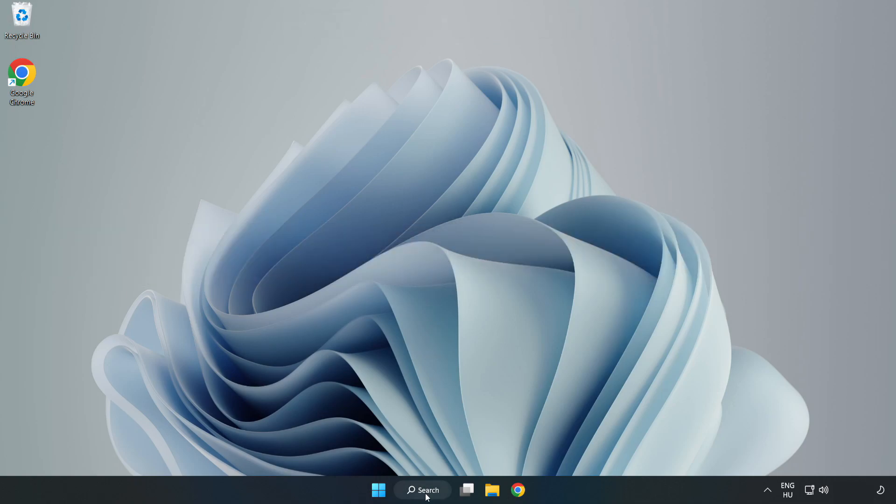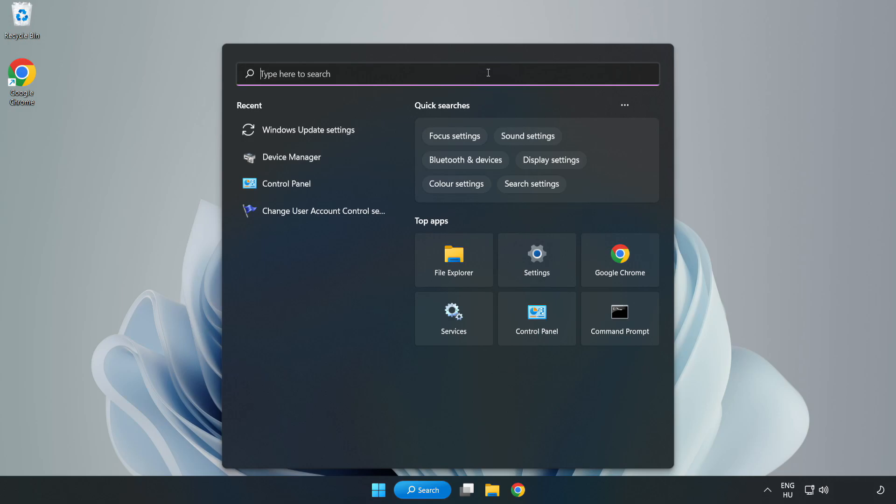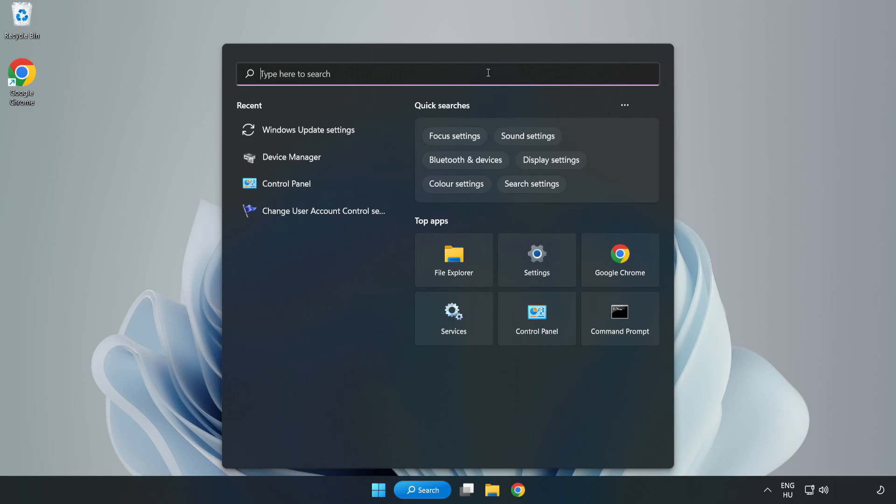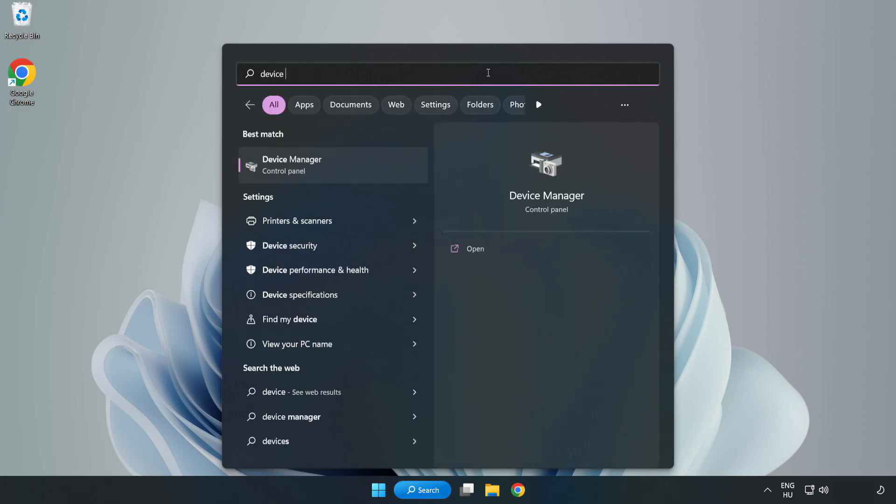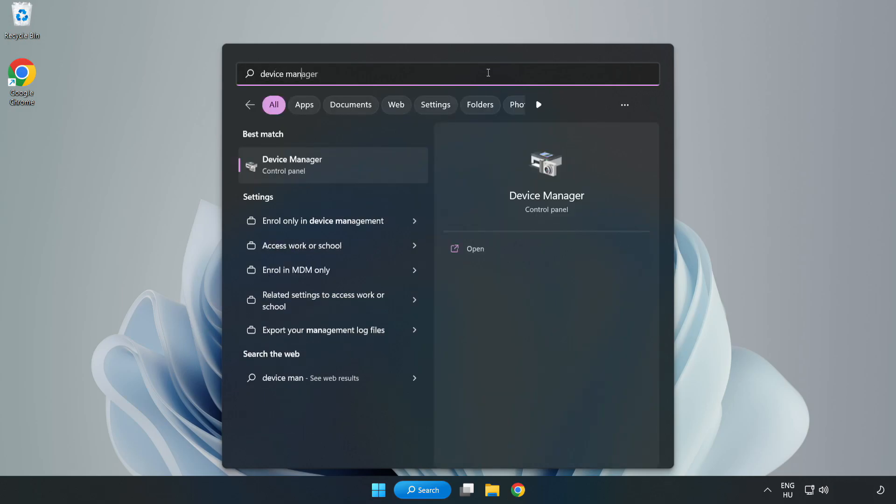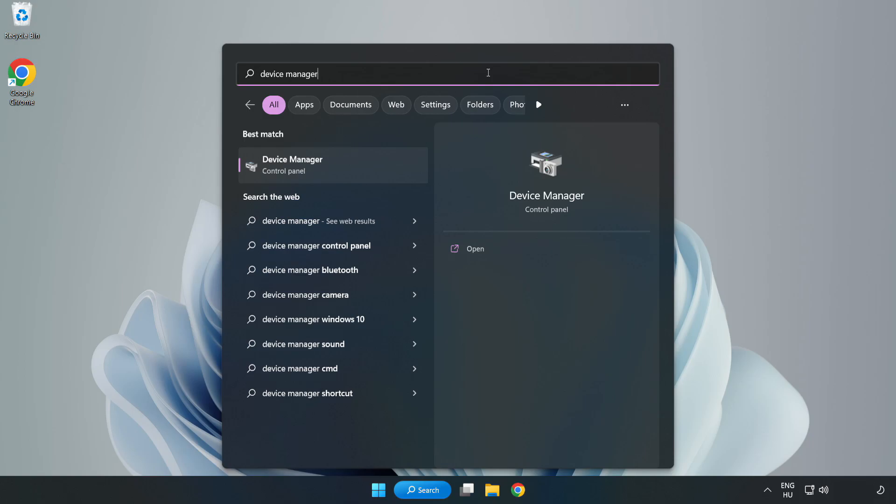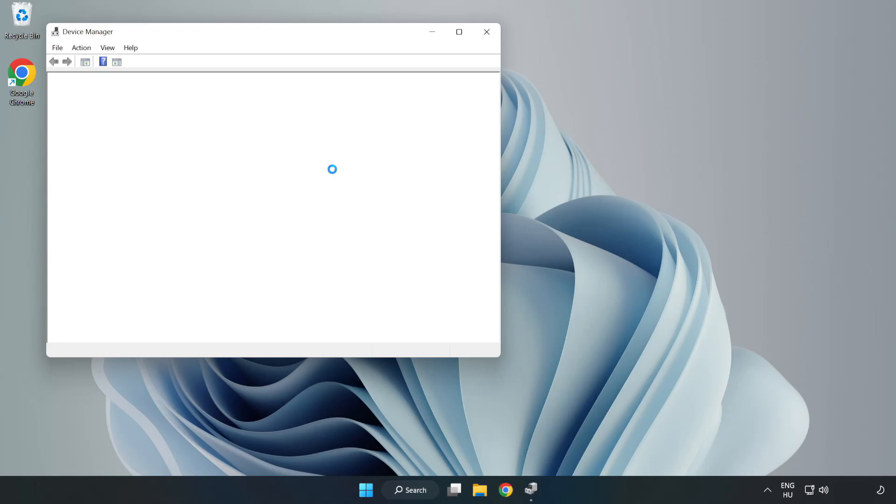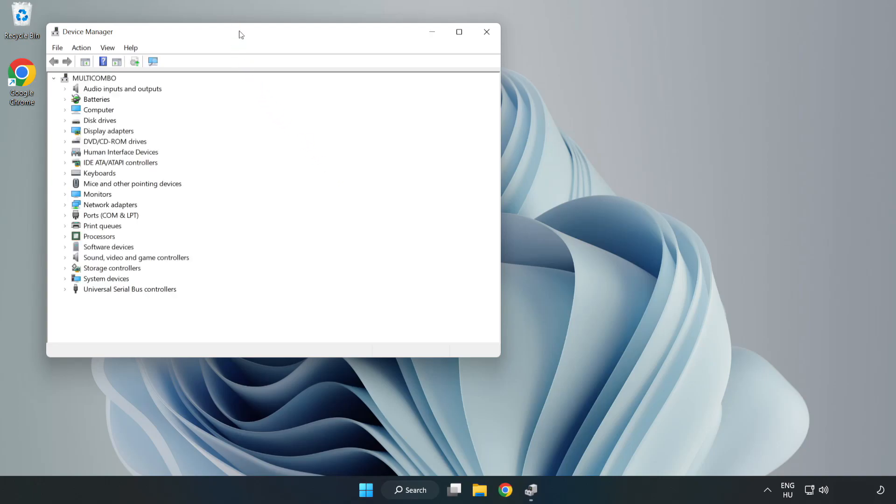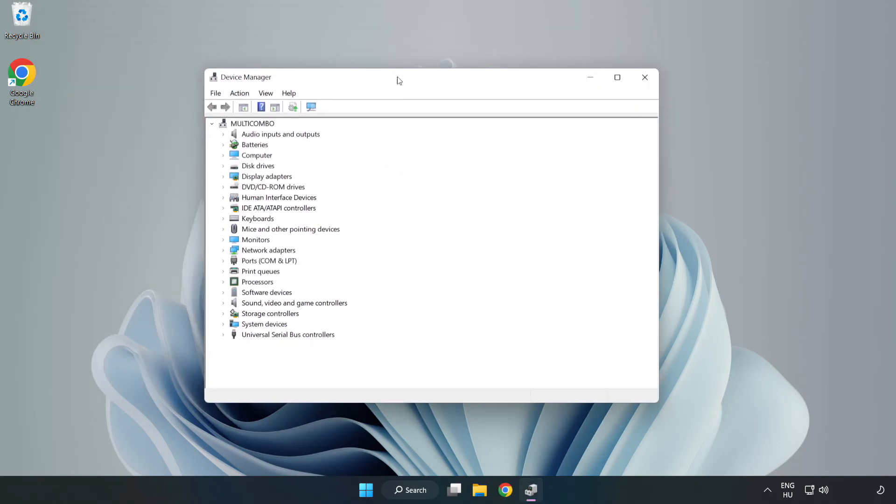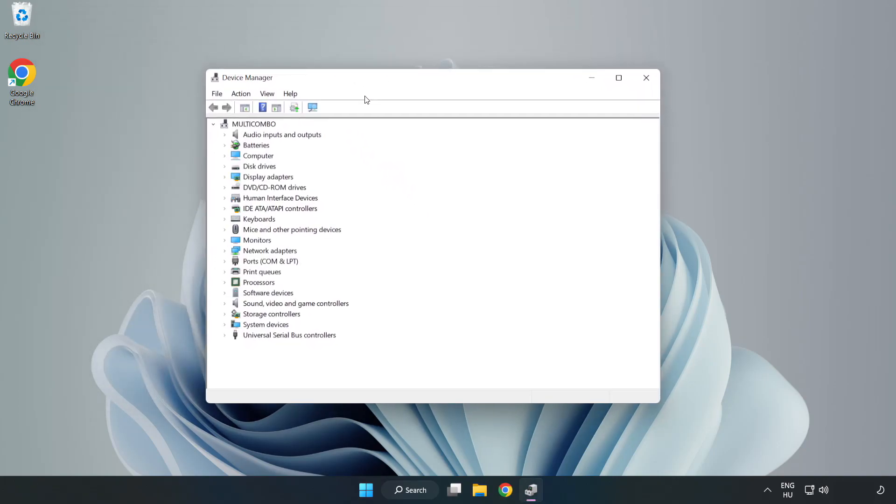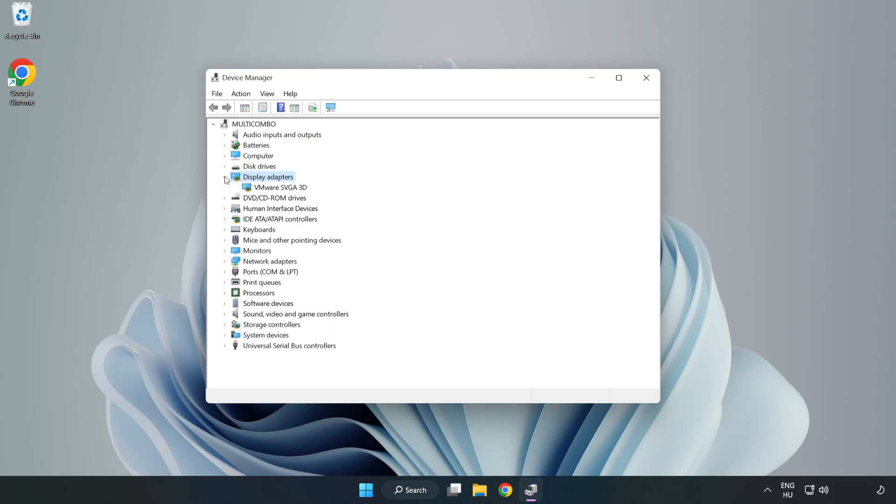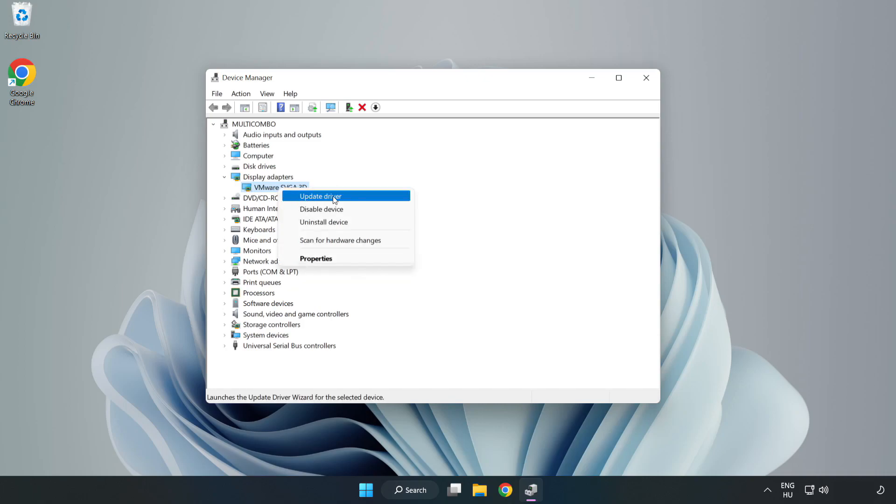Click the search bar and type Device Manager. Click Device Manager, then click Display Adapters. Select your display adapter, right click, and update driver.